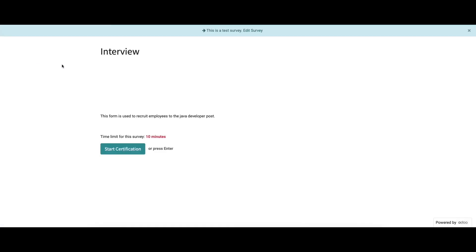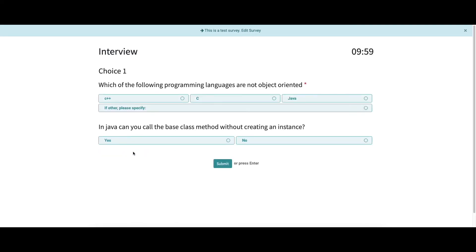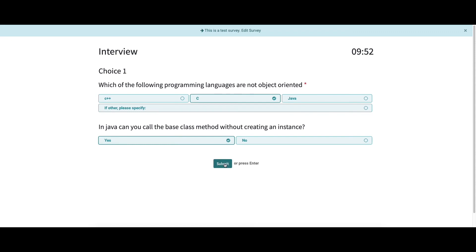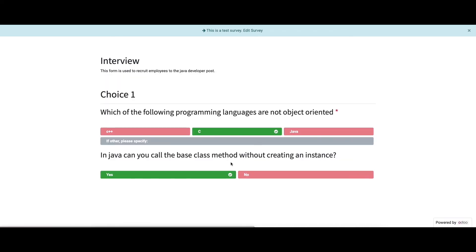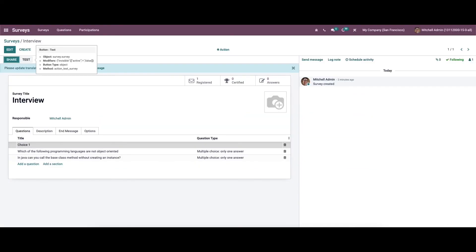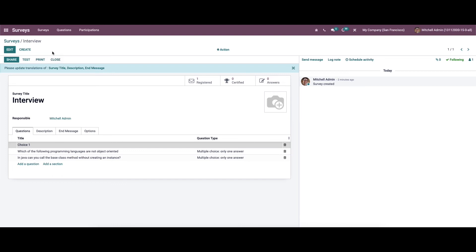Here we have the option to test the survey. While clicking on it, you can see the description we provided and the time limit of the survey. To start, click on 'Start Certification.' From here we can choose the correct answers for the questions and click Submit. Here we can see the end message we provided and the score in percentage. We can download the certification, and if we wish, review the answers. While clicking on it, you can review the answers, print them, or close the window.